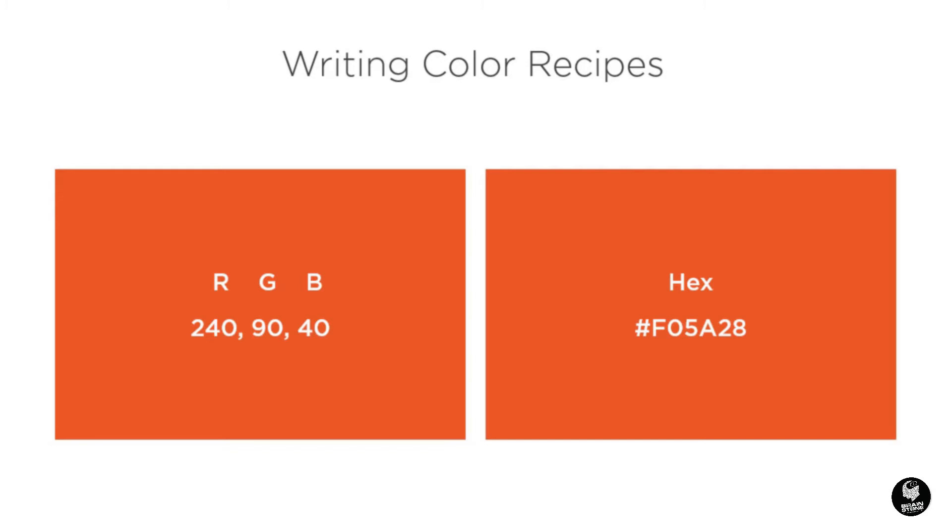An RGB color recipe is typically written like 240, 90, 40, where the first number represents the value of red, the second green, and the third blue.